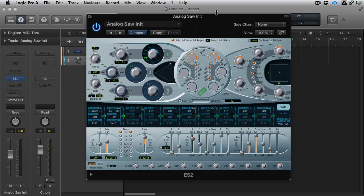We've been looking at the Mod Matrix in the ES2, and I wanted to show you a quick tip on using multiple modulators and modulating them with each other.